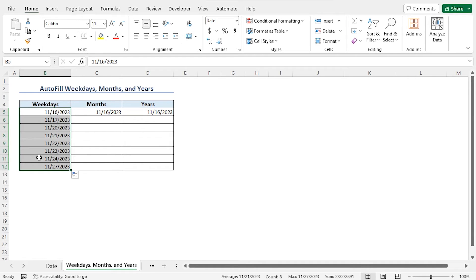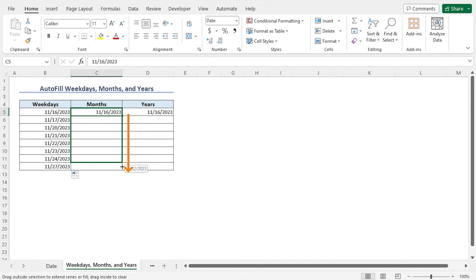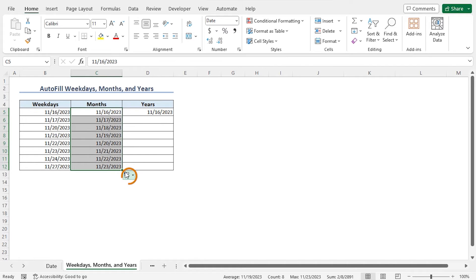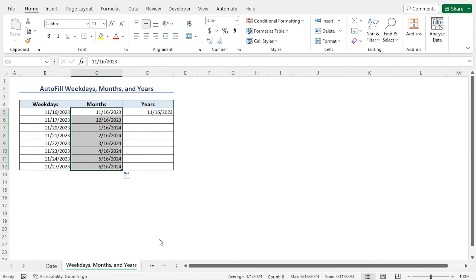Next, if you want to get the sequence of dates with an increment of 1 month, you can use the auto fill feature. Select cell C5 and drag the fill handle down to cell C12. Then click the Auto Fill Options dropdown and select Fill Months. The list is updated with an increment of 1 month.